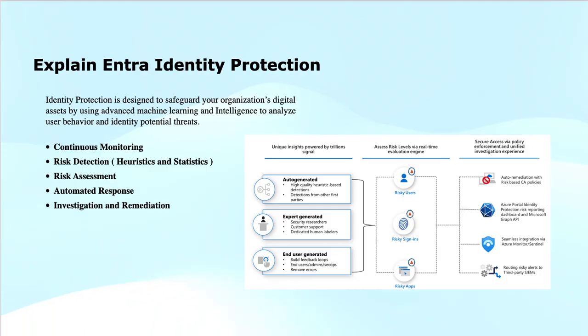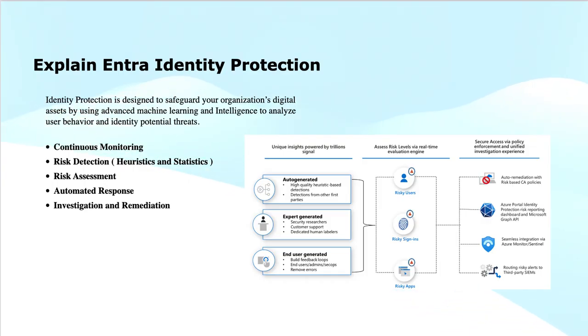Finally, we can do investigation and remediation. Security teams can use detailed reports and insights provided by identity protection to investigate incidents and take corrective actions.